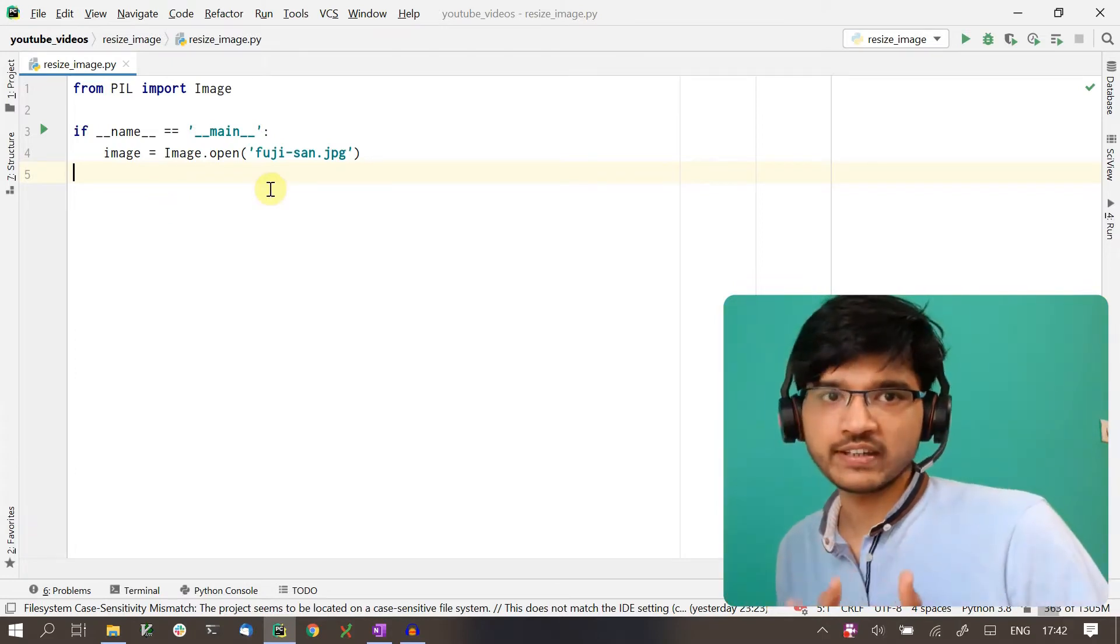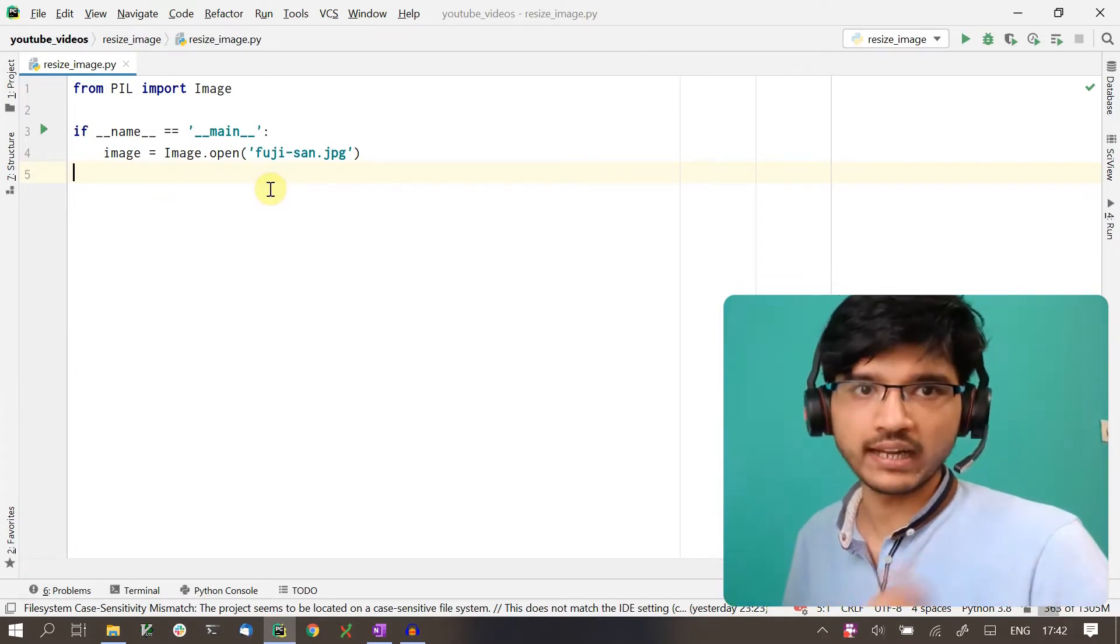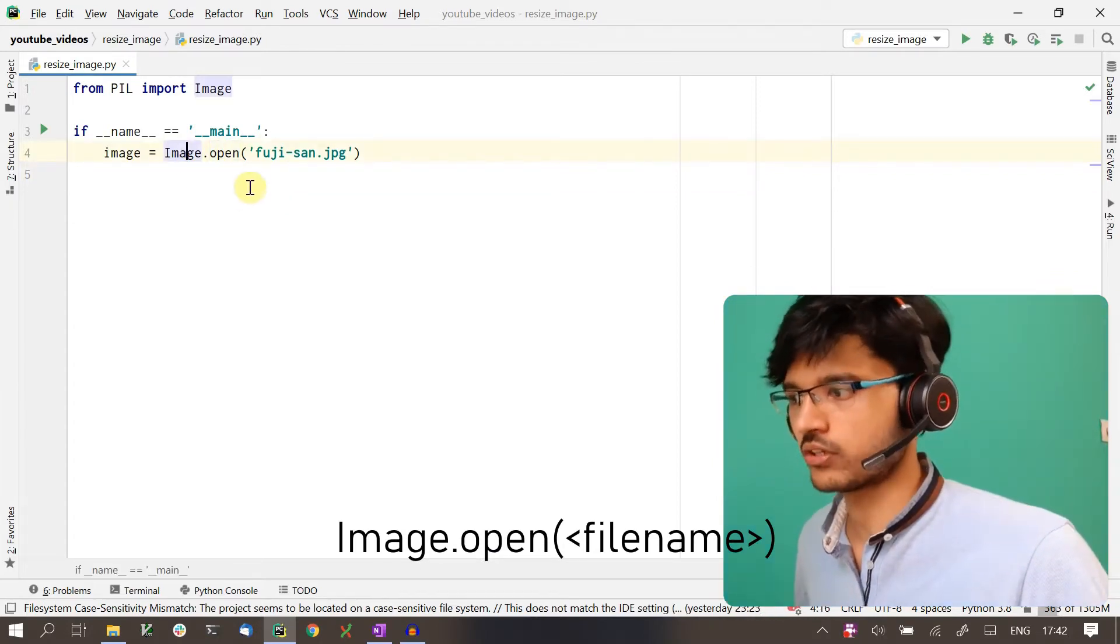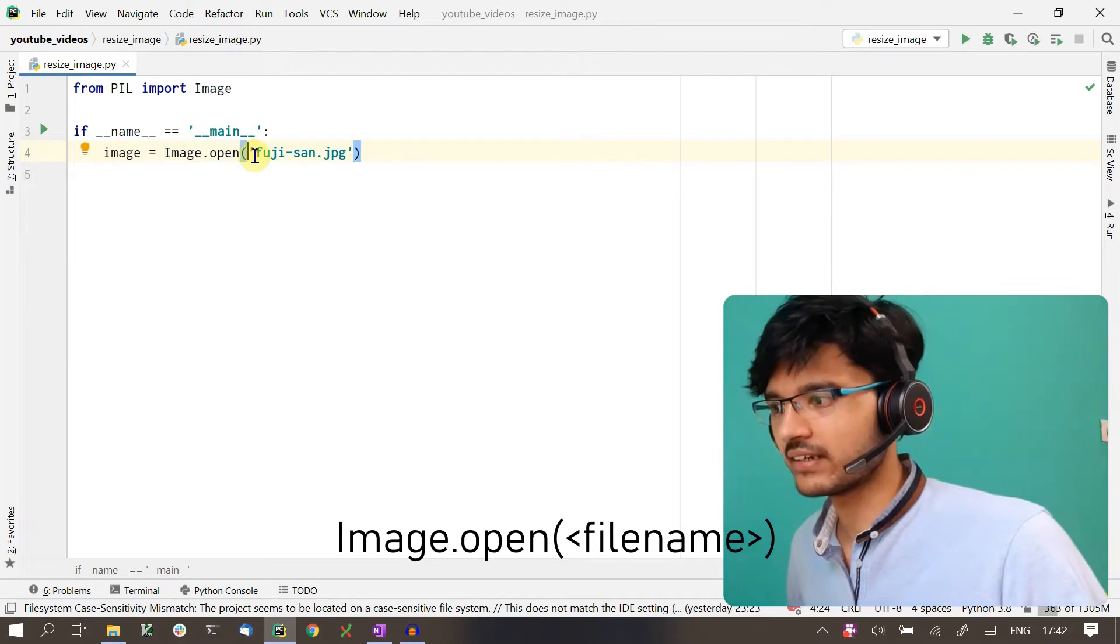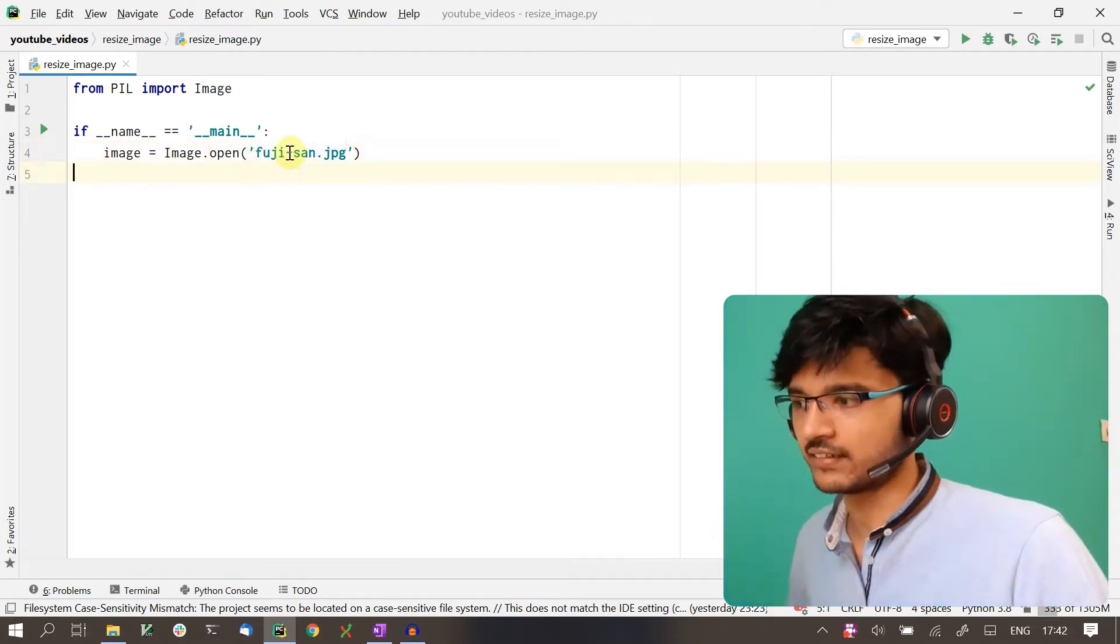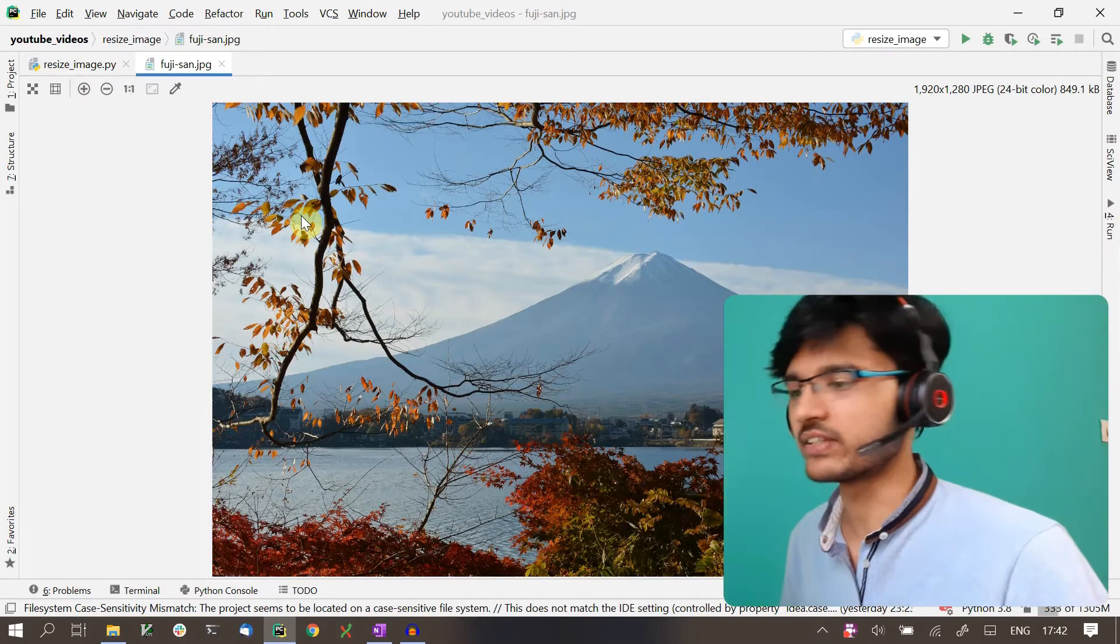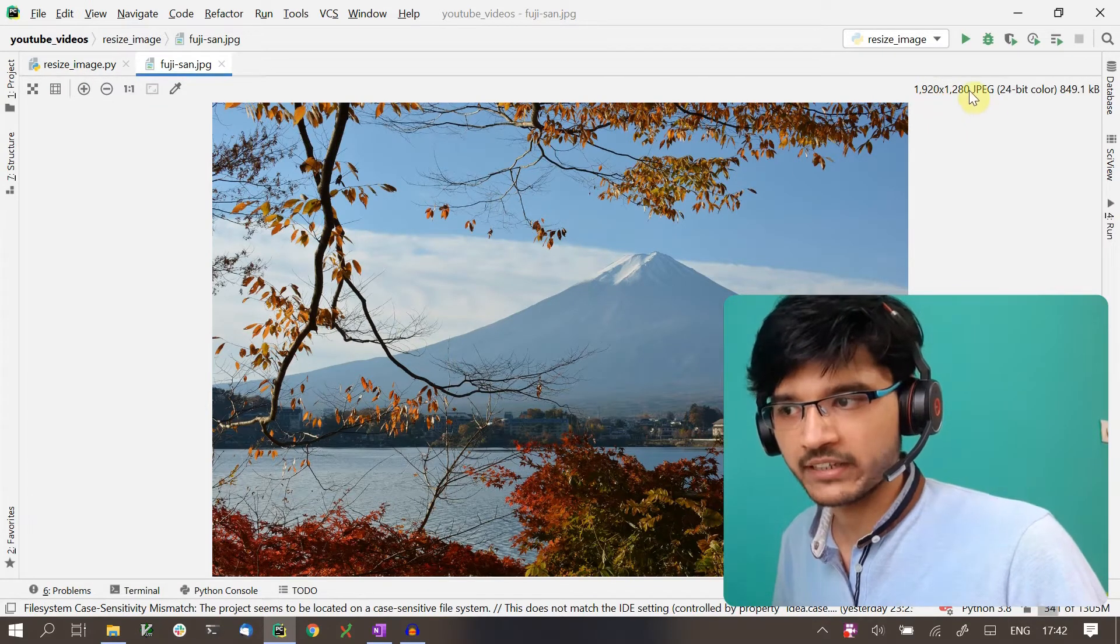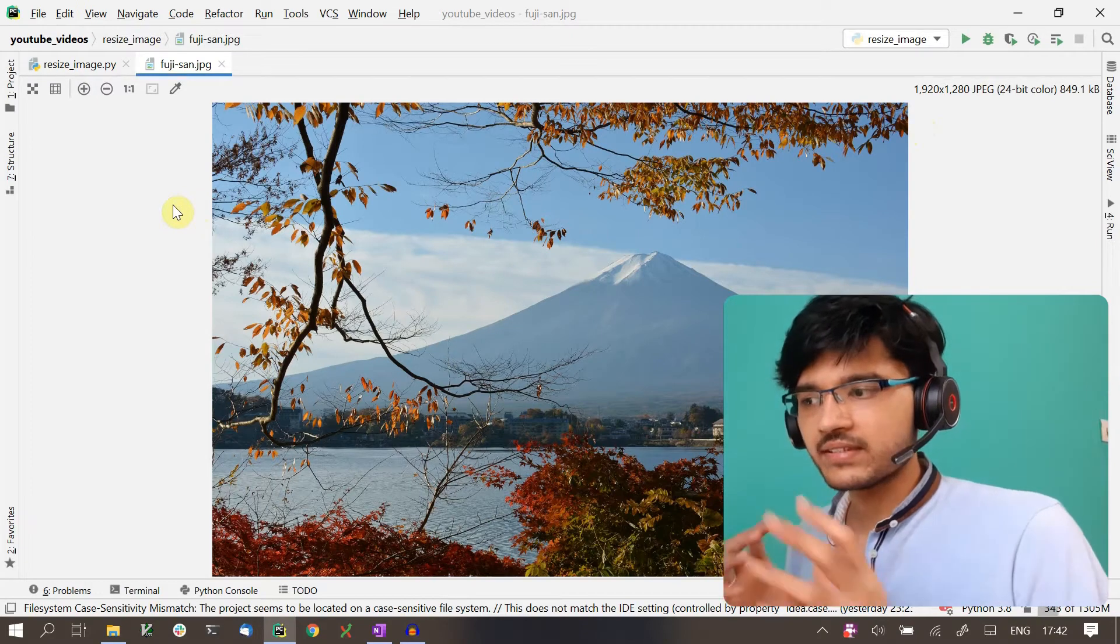The first thing we have to do is get the image into the program. The way you do that is by calling Image.open and passing in the name of the image. In our case, the name is fuji-san. This is the exact image that we just saw, and you can also see that it's a 1920 by 1280 JPEG image. This is the image we want to resize.